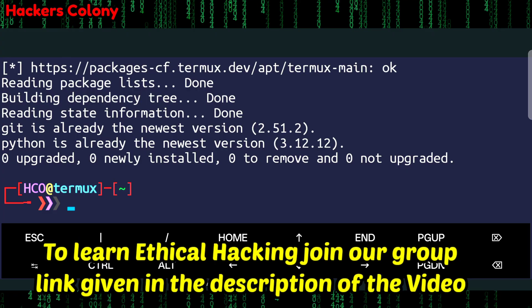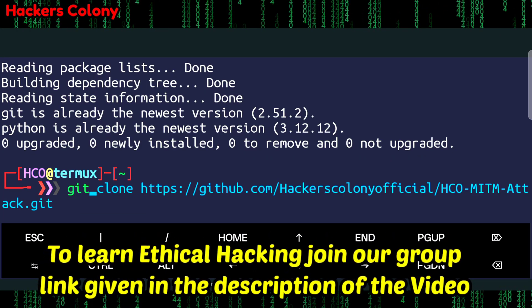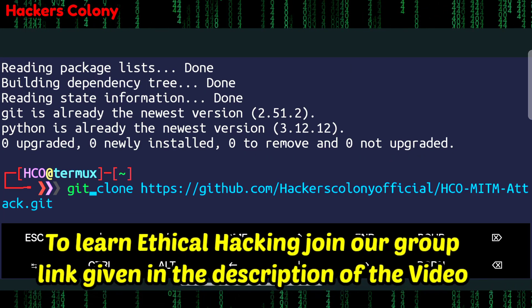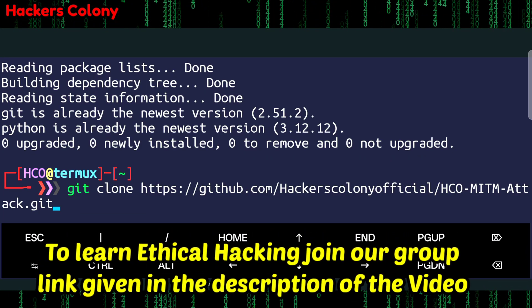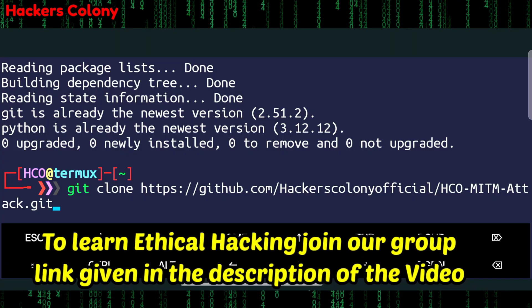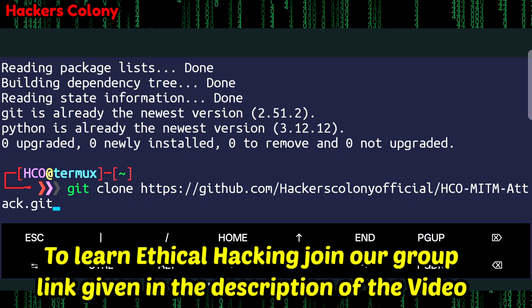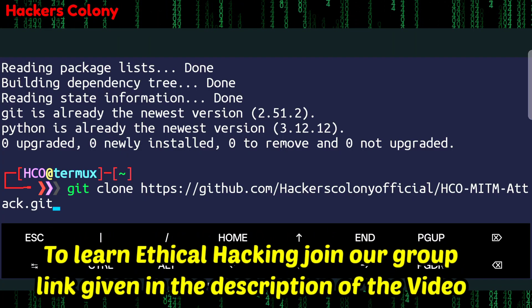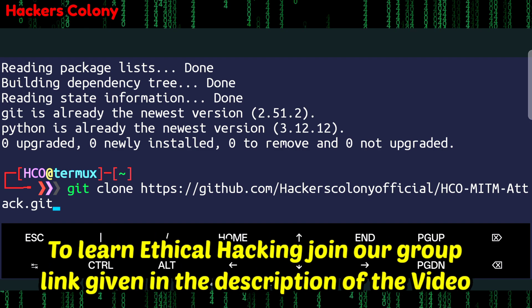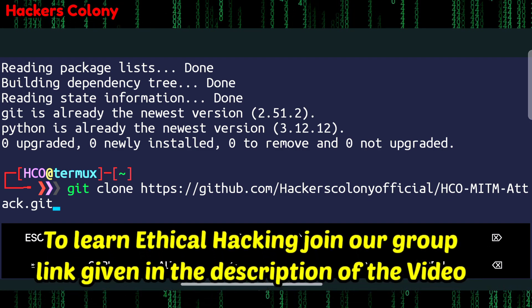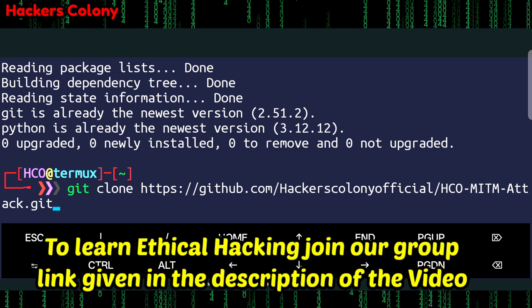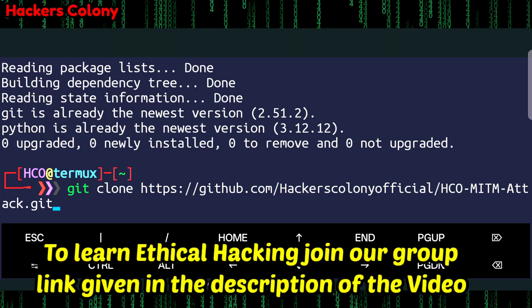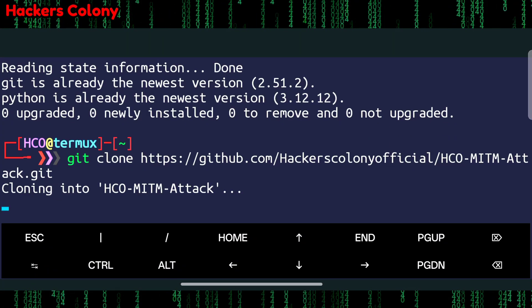Once this is done we'll do the git clone. I have given the git clone link in the description, you can copy it from there. If you have any problem you can comment down or join our group - I have given my WhatsApp telegram group link in the description and you will get instant help over there as well. Copy the link from description, type git space clone space, paste the link and hit enter.